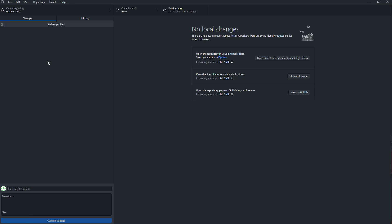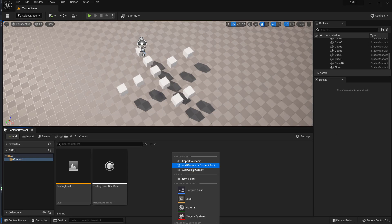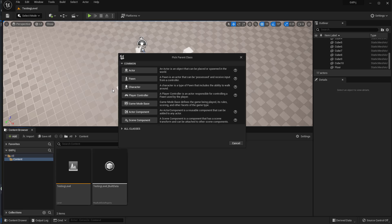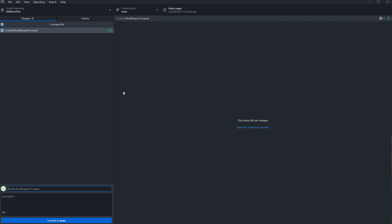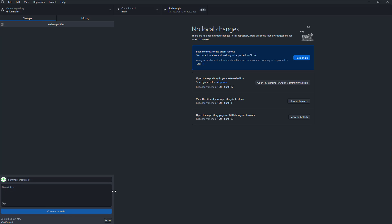That's how you roll back if you've done something you don't want. Now let's say you did something and you already committed. So let's make an actor, save it, then make a bad commit and commit to main.